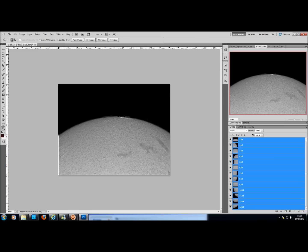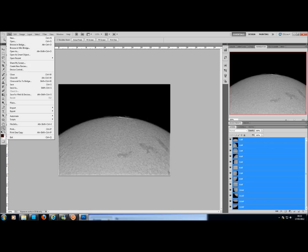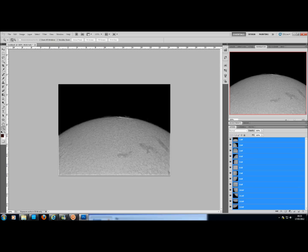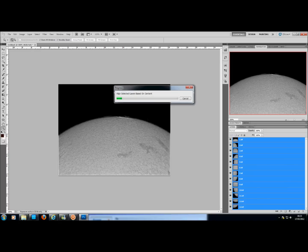Just to save time, I will Select All, go to Edit, and Auto Align Layers. The important thing to do here is to click Vignette Remove and Geometric Distortion. You want to use the Auto at the top here, and then just click OK. It'll take a while depending on what your computer specs are, and the file size of course. If you've got big files, it will take a lot longer.